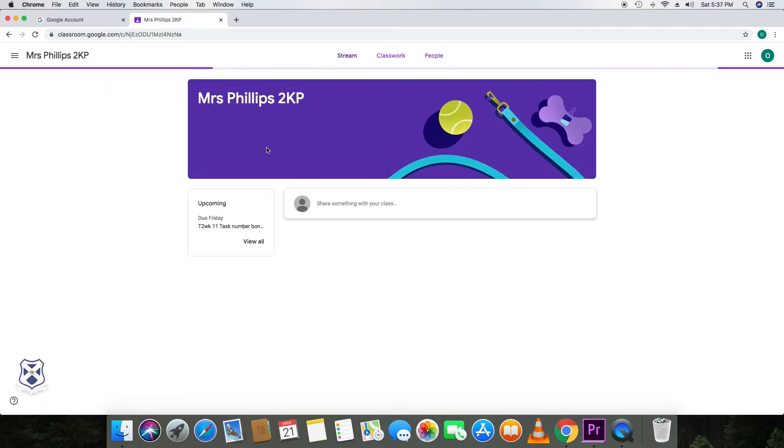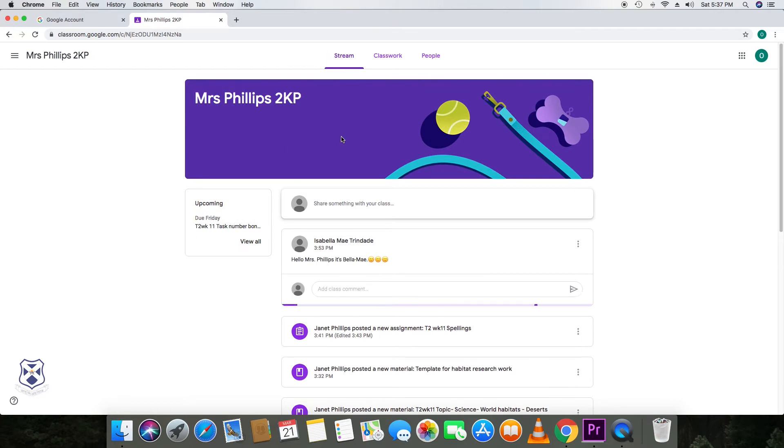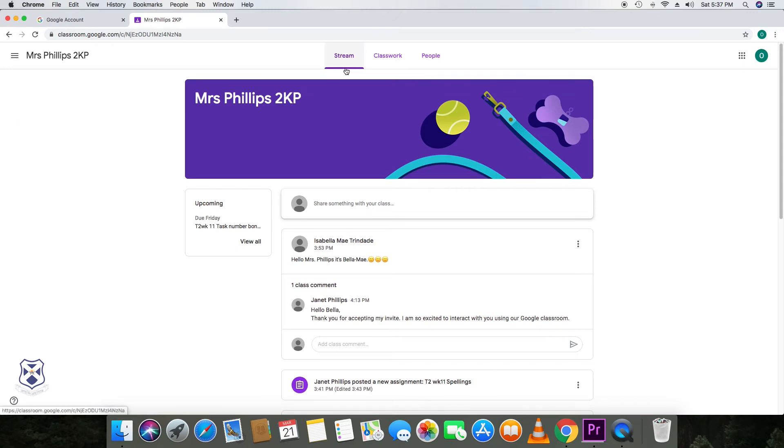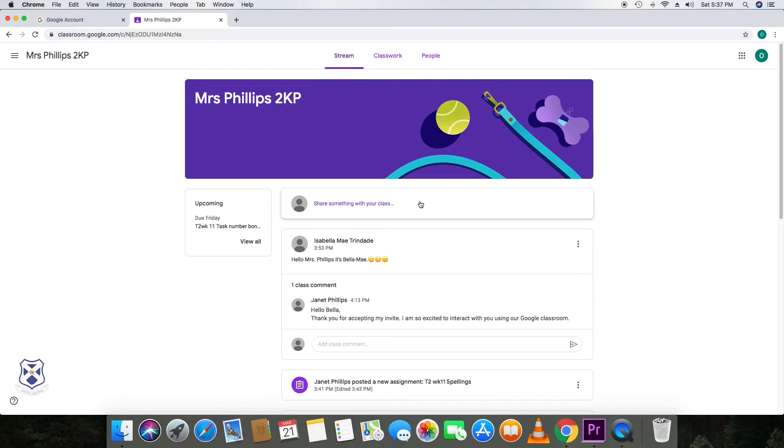And then that brings them to this interface, which has stream, classwork and people at the top as the three tabs. We are currently in stream. And within this platform, this is where all the class announcements happen. So as a class teacher, your class teacher will then post announcements here.